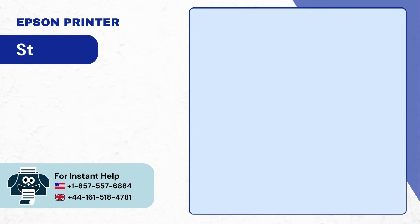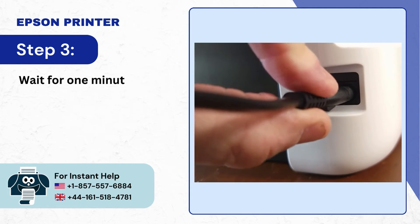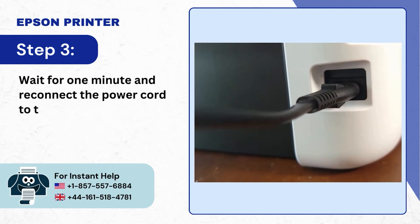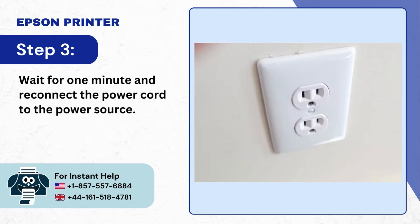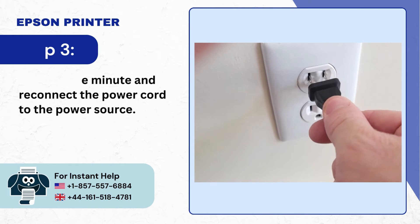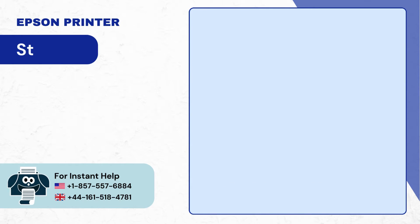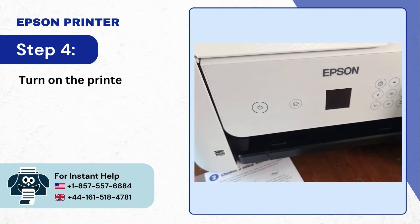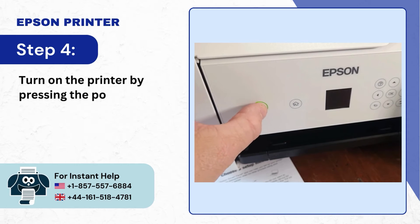Step 3: Wait for 1 minute and reconnect the power cord to the power source. Step 4: Turn on the printer by pressing the power button.